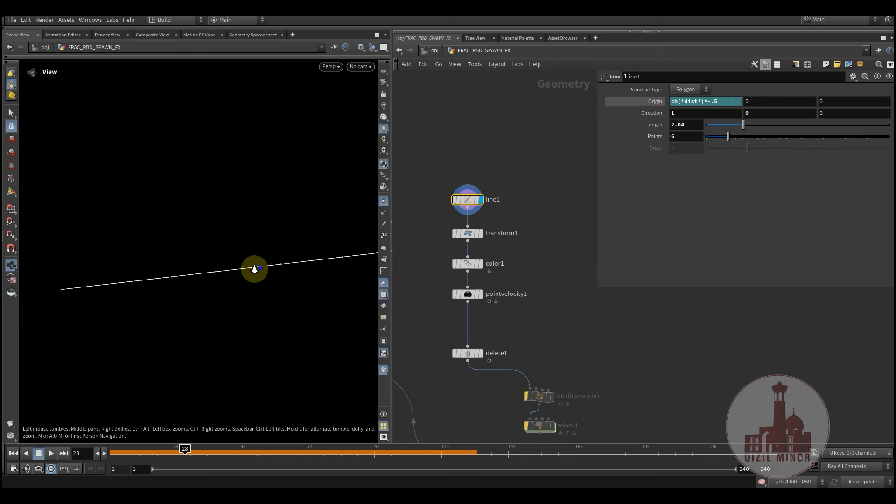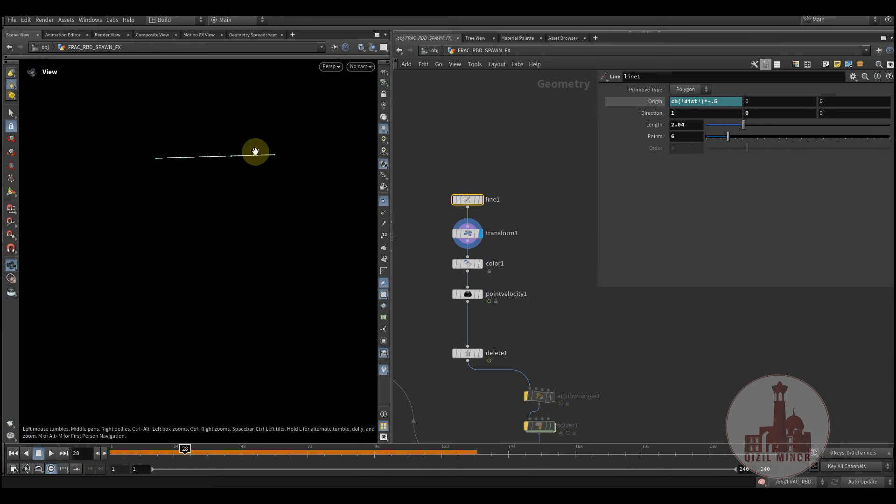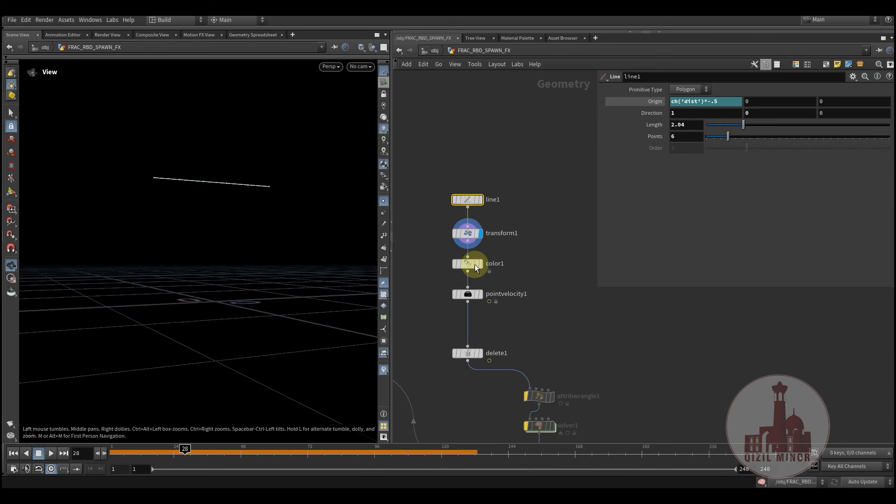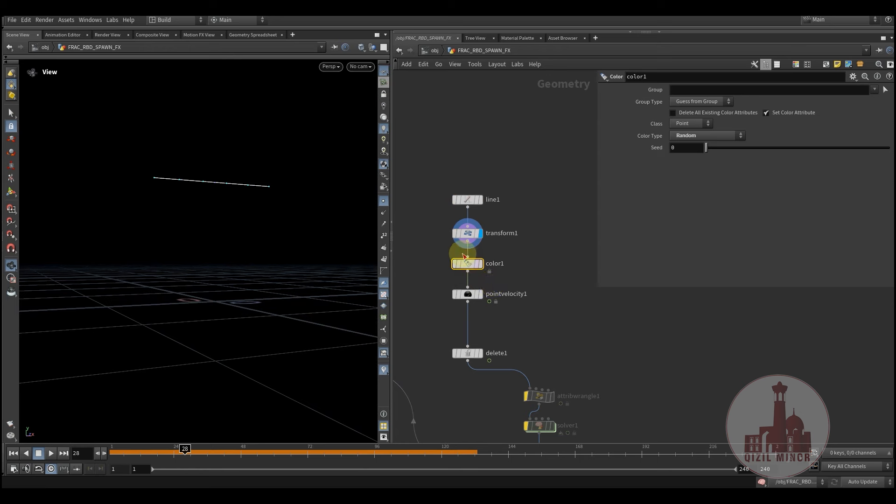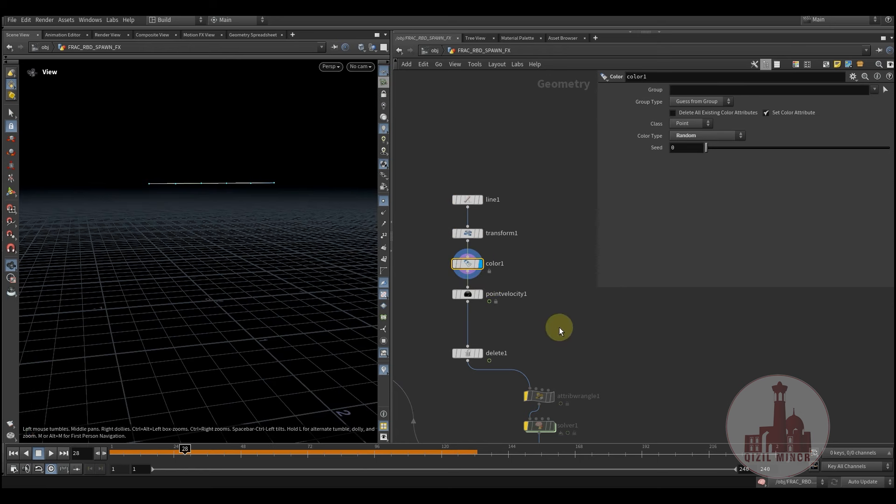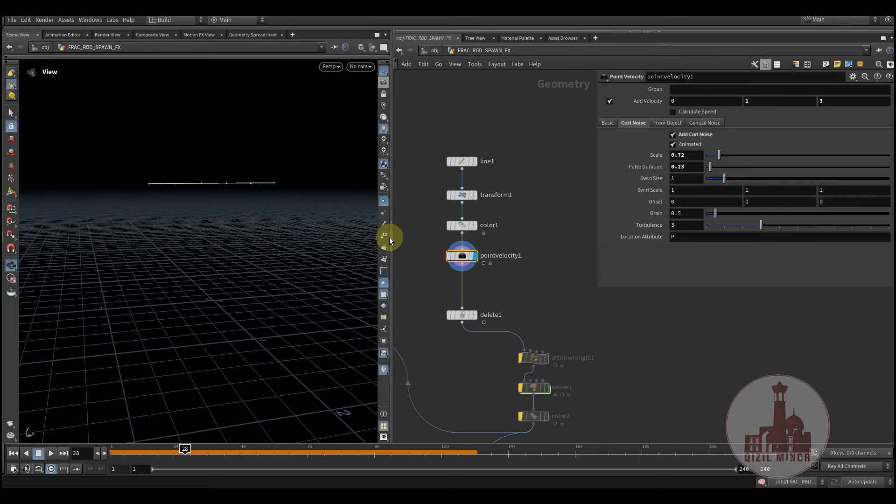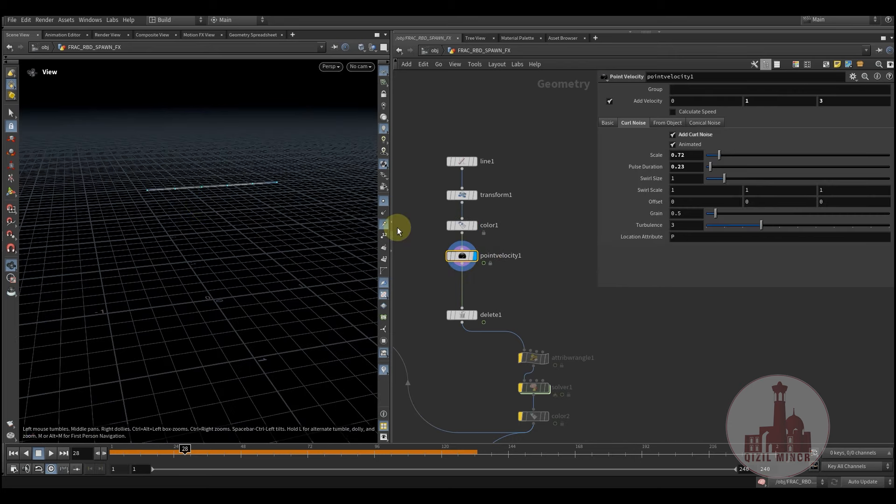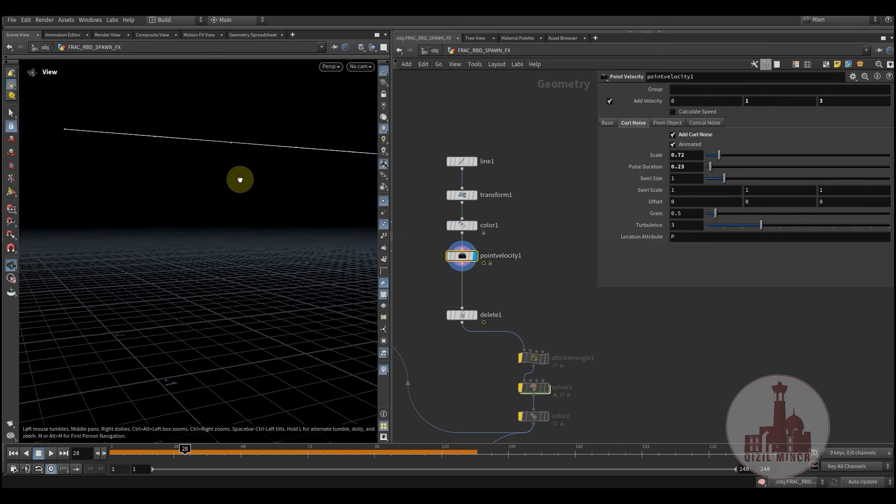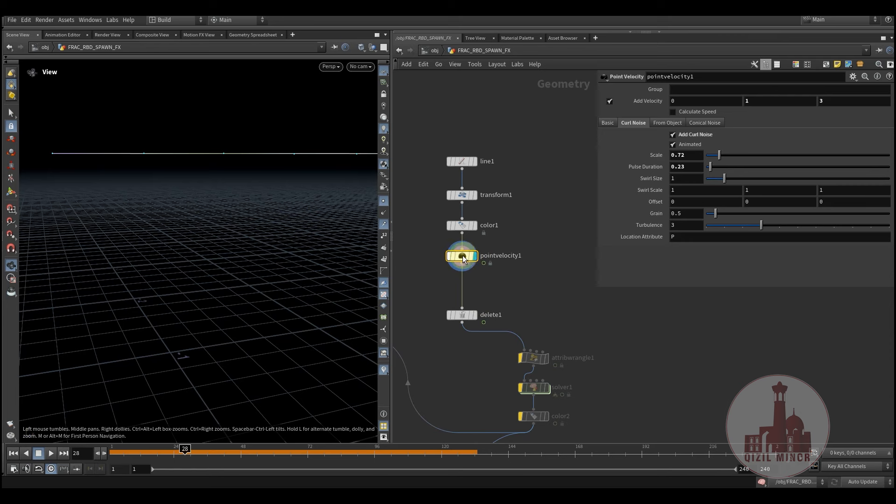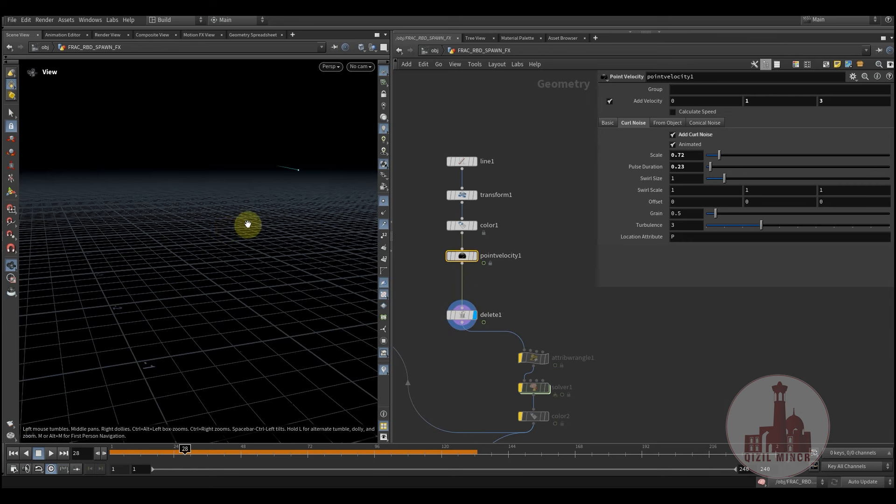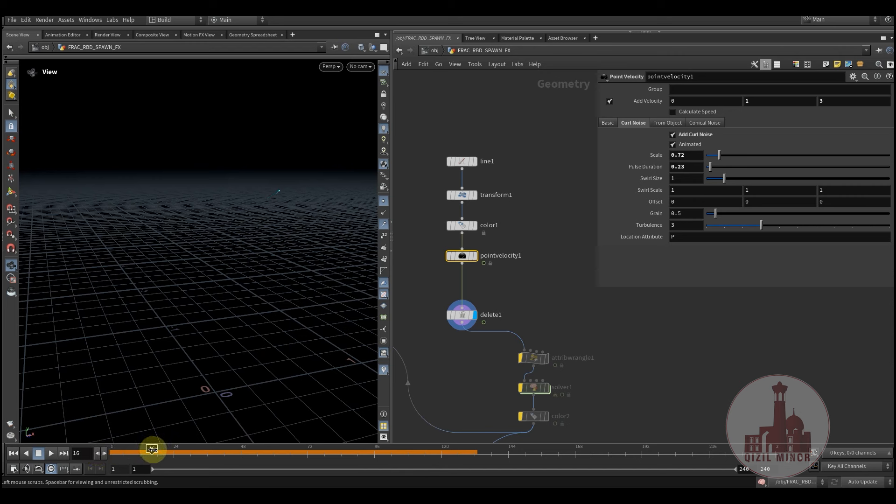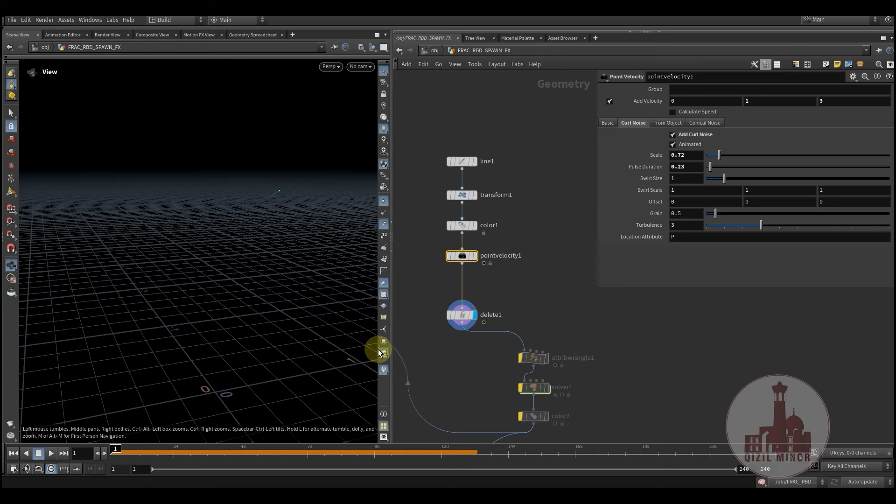And here we have a line with a few points, six in my case, then a little transform just to lift it upwards and I'm assigning random colors on each point. Then I'm adding some velocity. It's not visible, but here you can see. Each time we're running through each point and it has different velocity assigned to it.